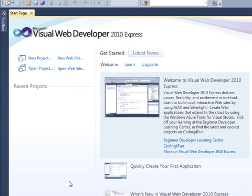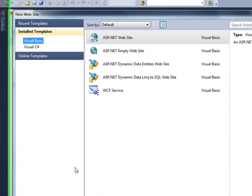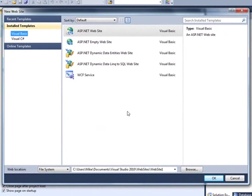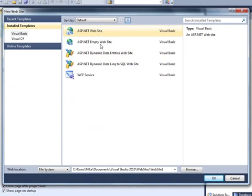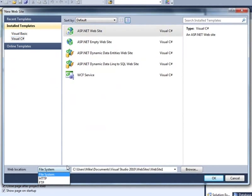Just to check things out, I'm going to go ahead and tell it to create a new website. And I'm going to let it create an ASP.NET website just so that it creates the very basic elements within the website. I want to make sure I use Visual C Sharp. I'm going to use the local file system.